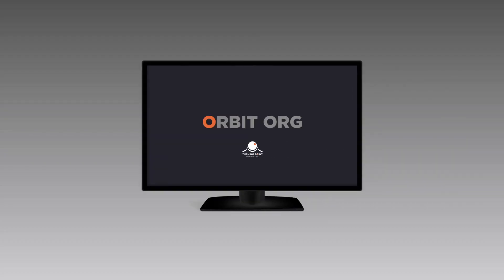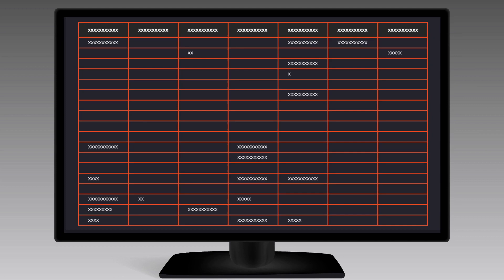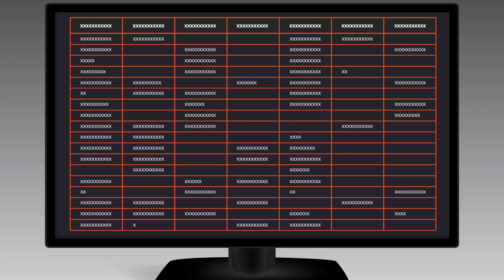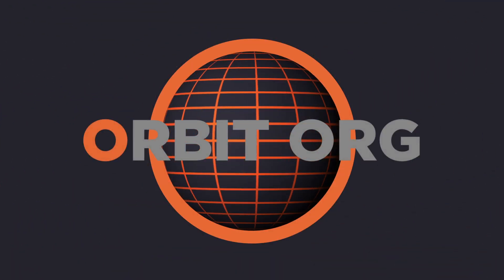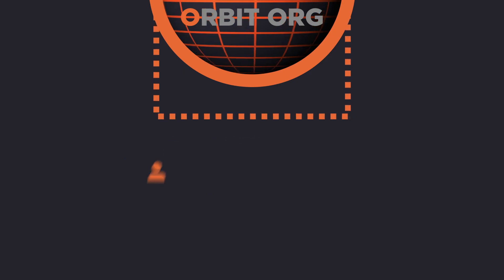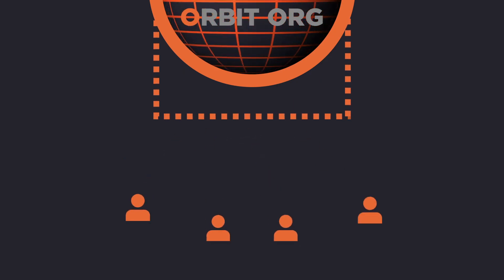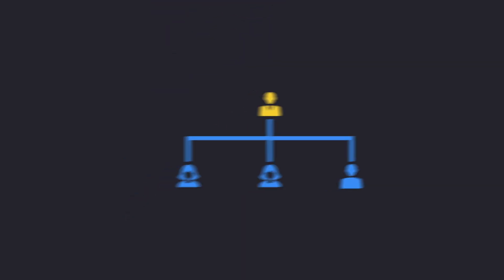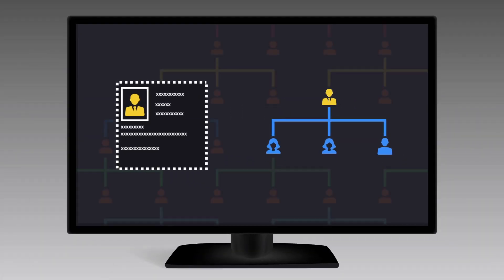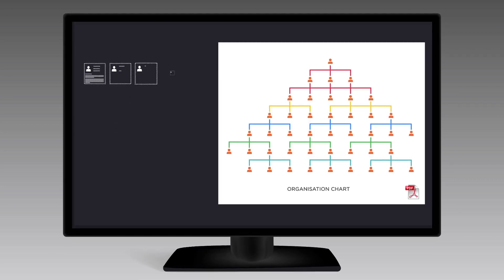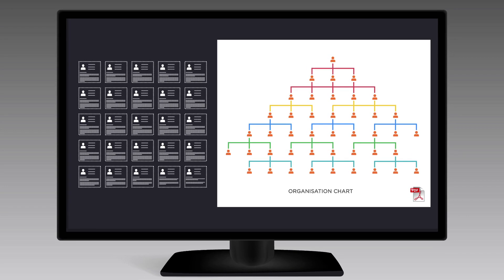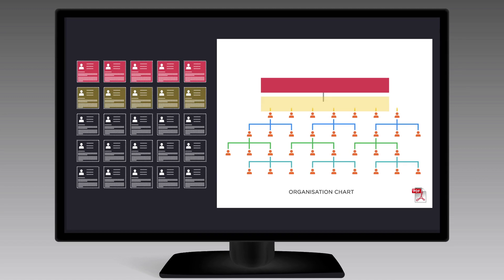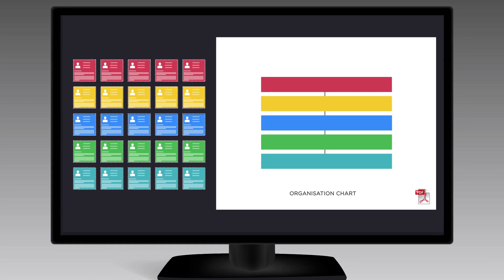How does it work? We send you a pro forma to populate with your data. We take that data and upload it onto our Orbit.org platform. We then provide you with access to our real-time software that enables you to view and manipulate your employees' information and generate colour-coded PDF charts with data on each of your team members and their specific reporting lines.